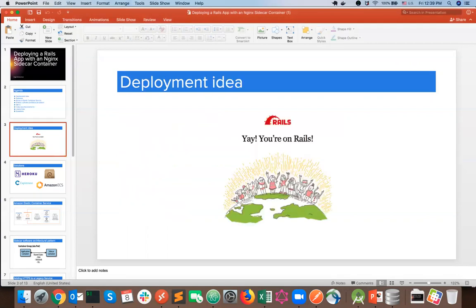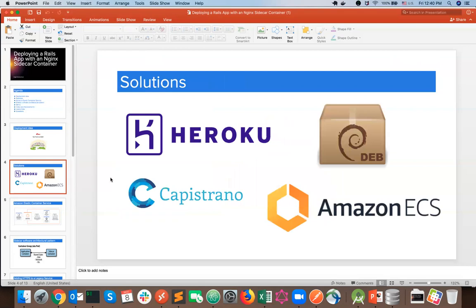Deployment idea: you've been working hard on your idea and now you think it's time to deploy your brand new Rails application. You want to show the world your shiny new website, but there's a problem — it should be fault tolerant, resilient, and done in a reliable way. Solutions that already exist include Heroku as a PaaS platform, the industry-standard Capistrano for deploying Rails applications, Debian packaging, or the Amazon Elastic Container Service.